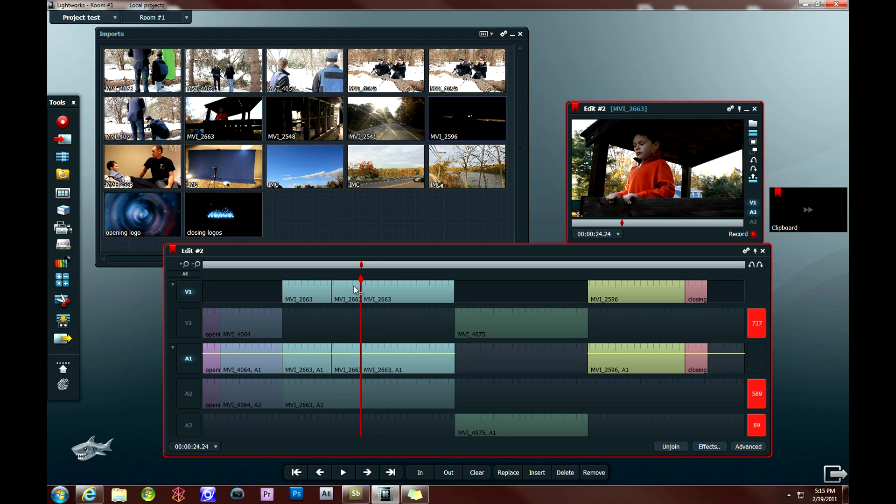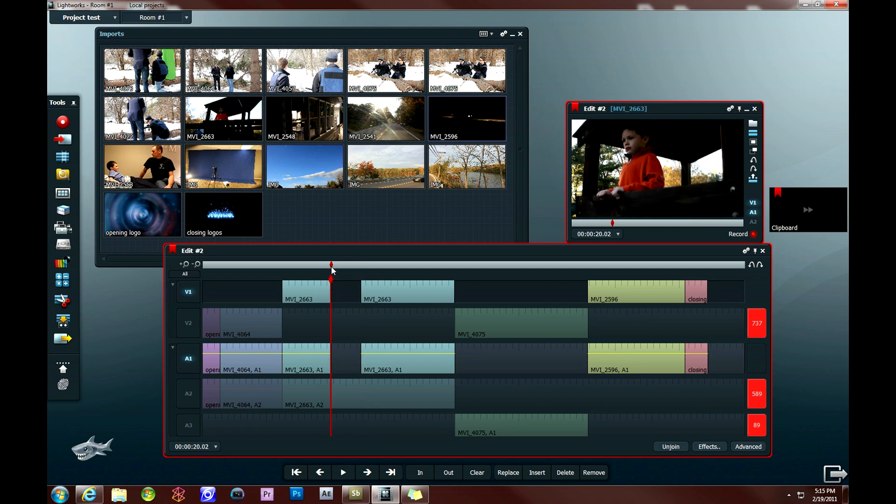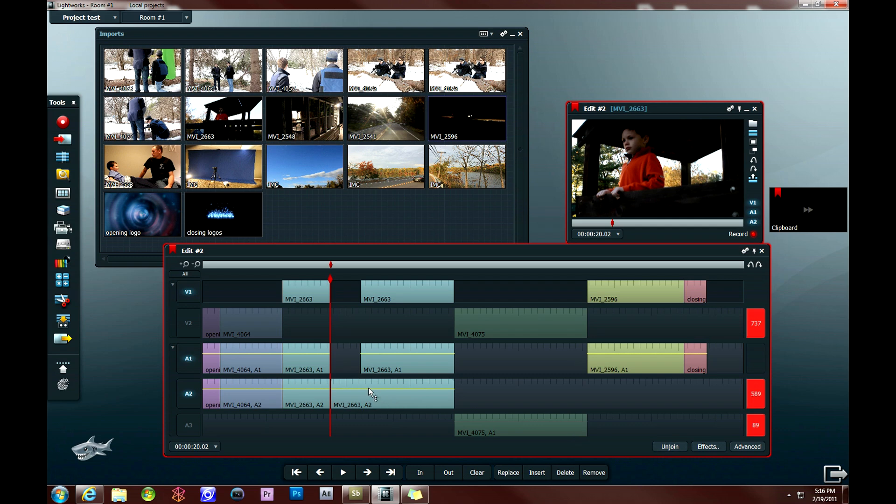Then I can drag this off, drag this off, and this audio track is not affected because that audio wasn't selected. But if I want to get rid of it, I can turn that audio track on, click delete, join... did it again.